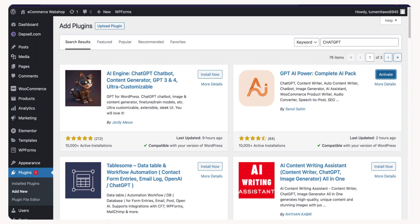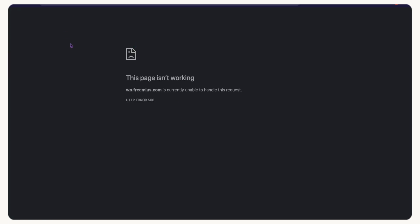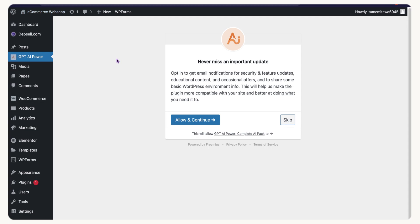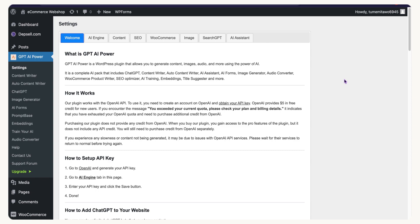Once it's activated, it may prompt you to accept an update or education notice. You can accept it or skip it. If anything goes wrong, just reload the page and click Continue or Skip.